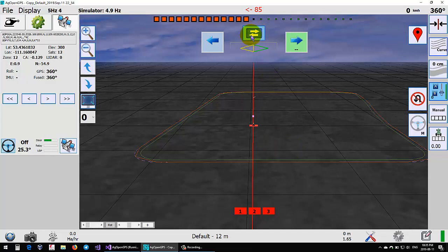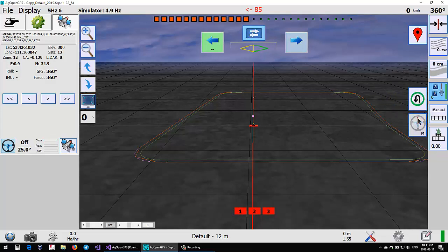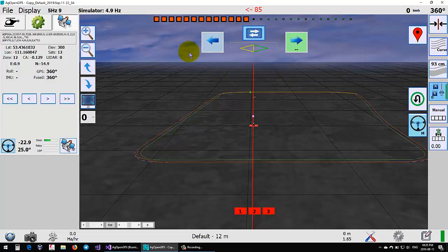Put the change direction button over here now, between the U-turn buttons.